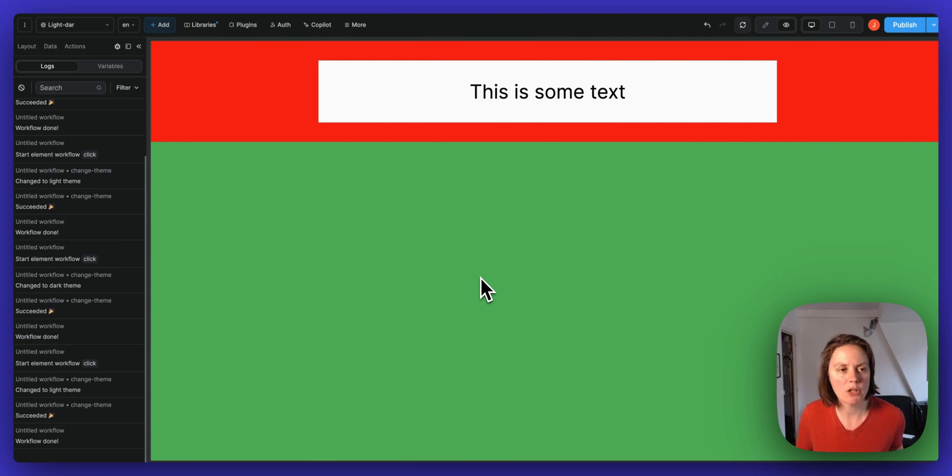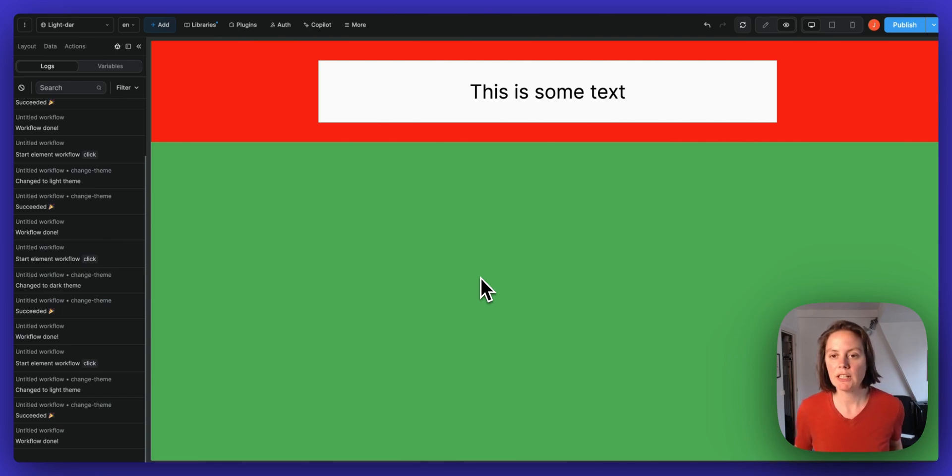And that's it. That's how you can work with the change theme action in WeWeb.